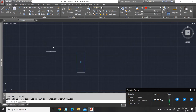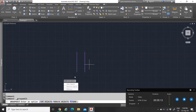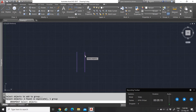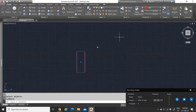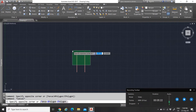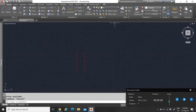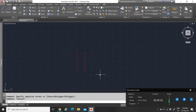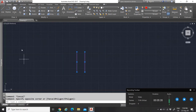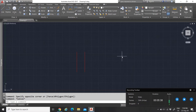Then you have Groups, which is very simple. You can group things together so that when you select one item it selects the whole group. You can also ungroup it. It works a little bit like blocks, but not quite the same — it's just for easily combining multiple objects so you don't have a lot of loose lines.